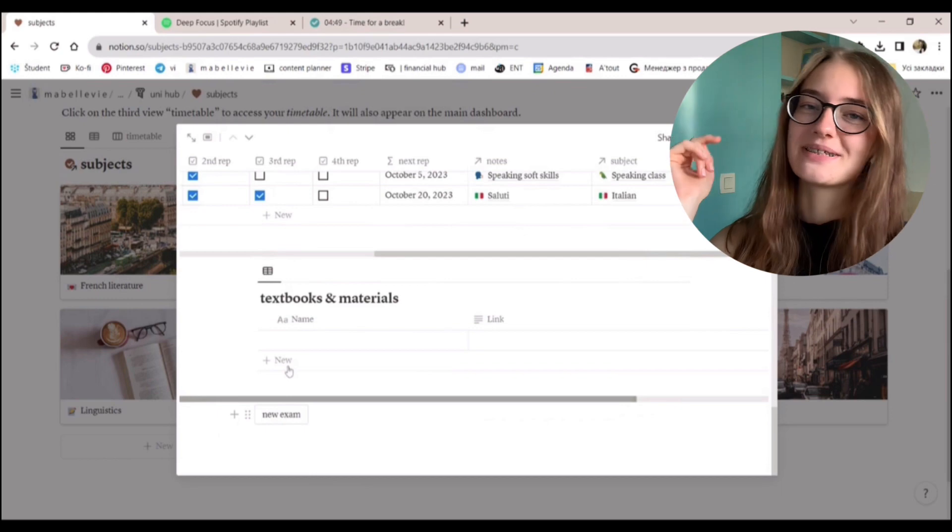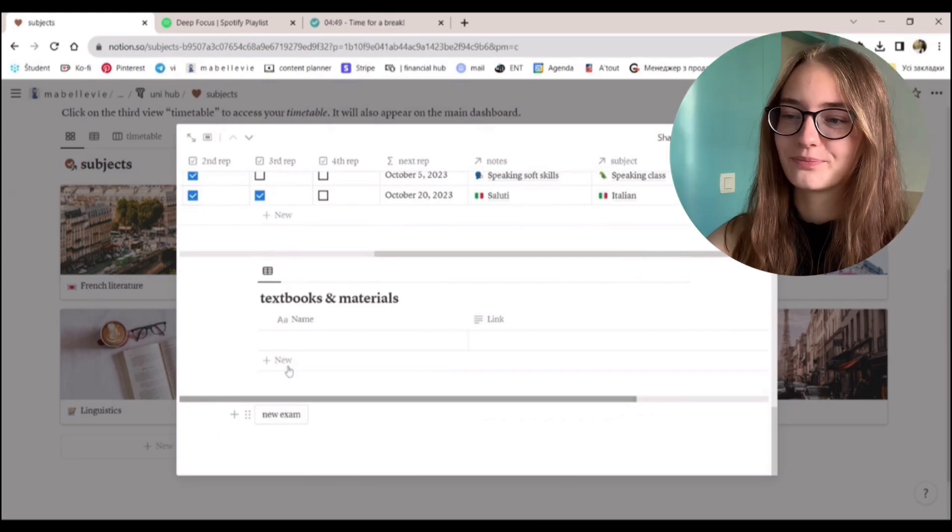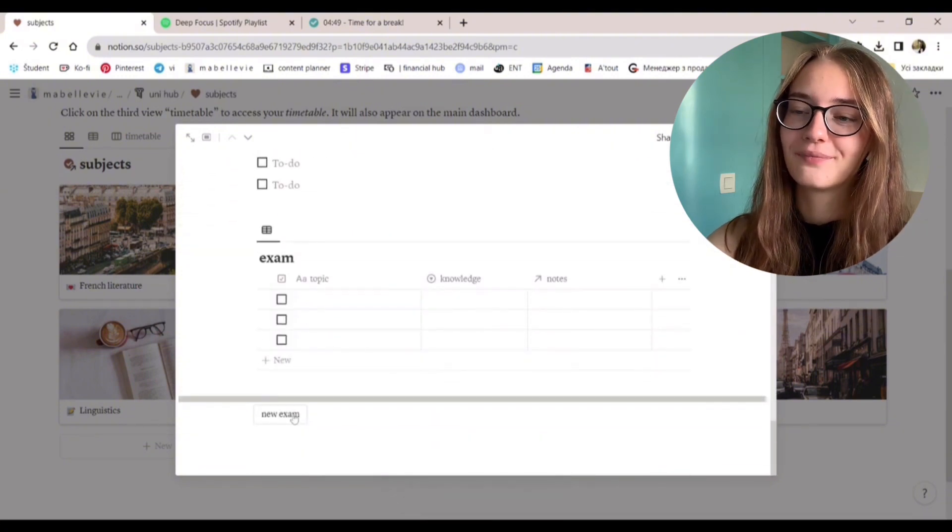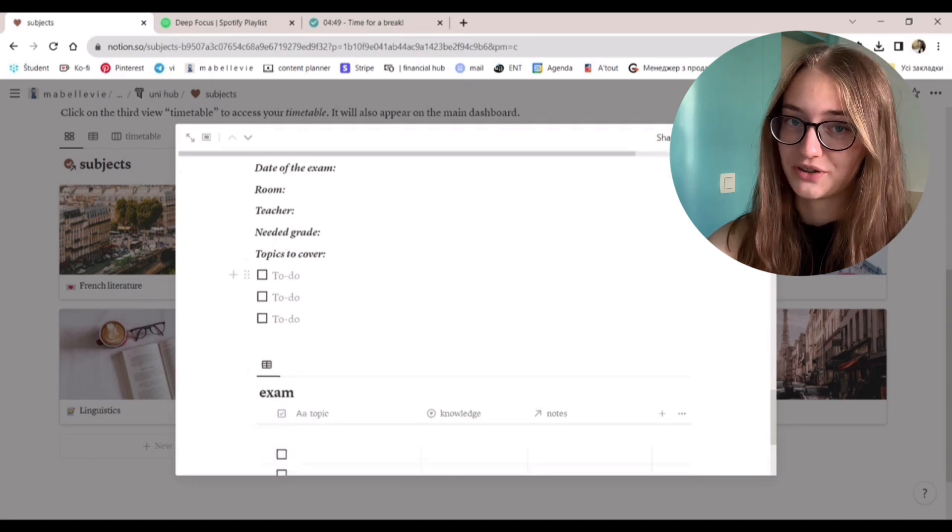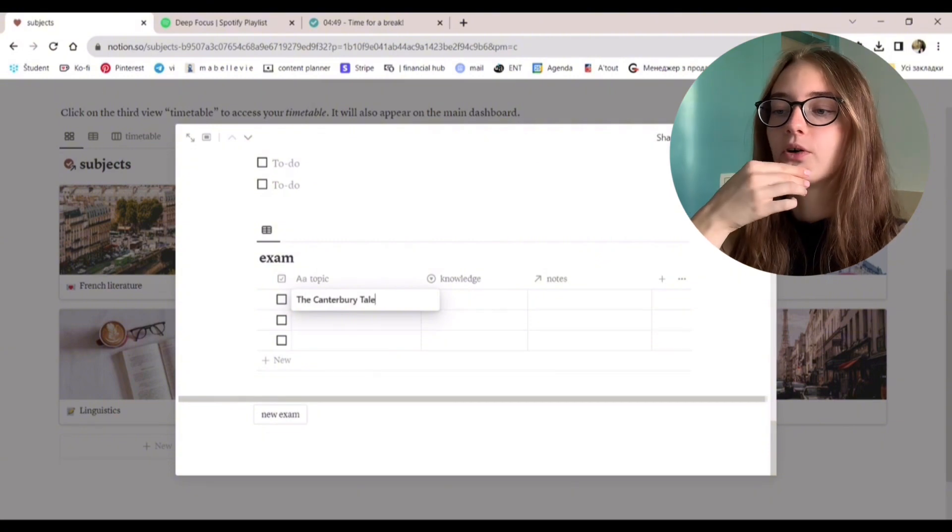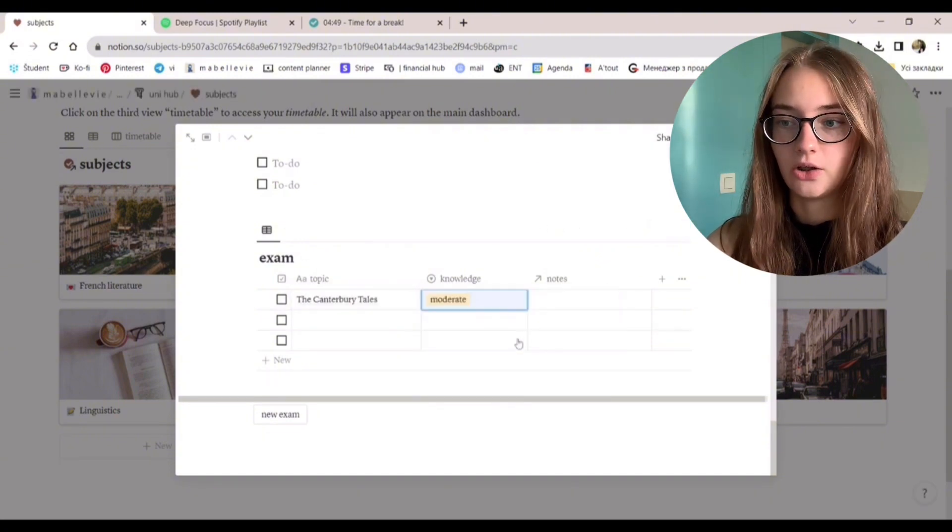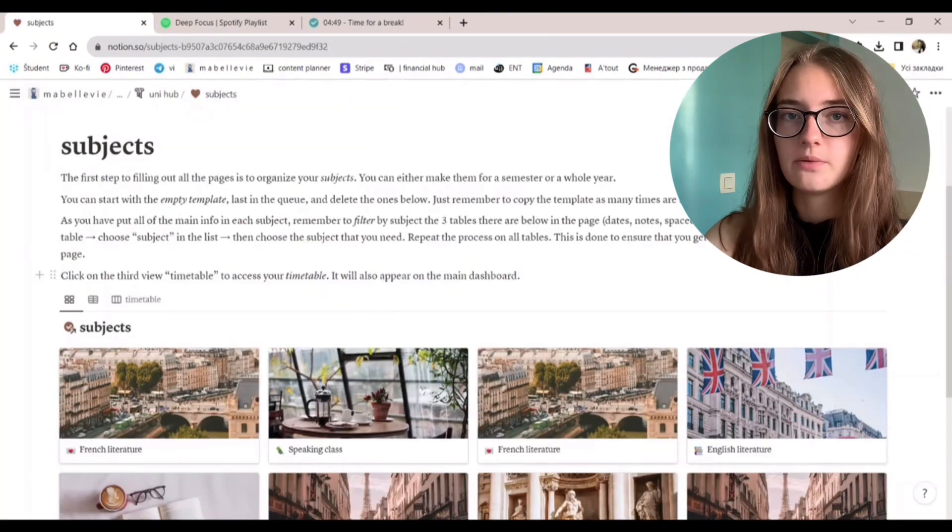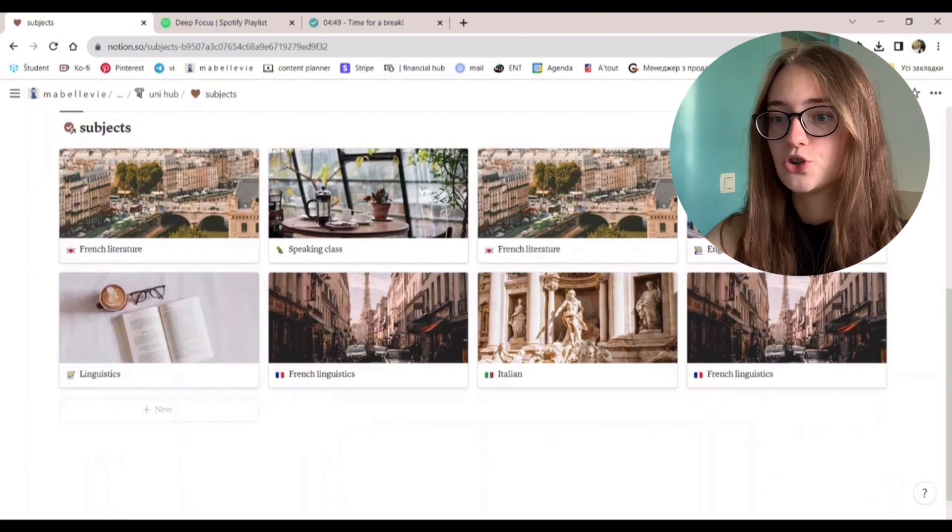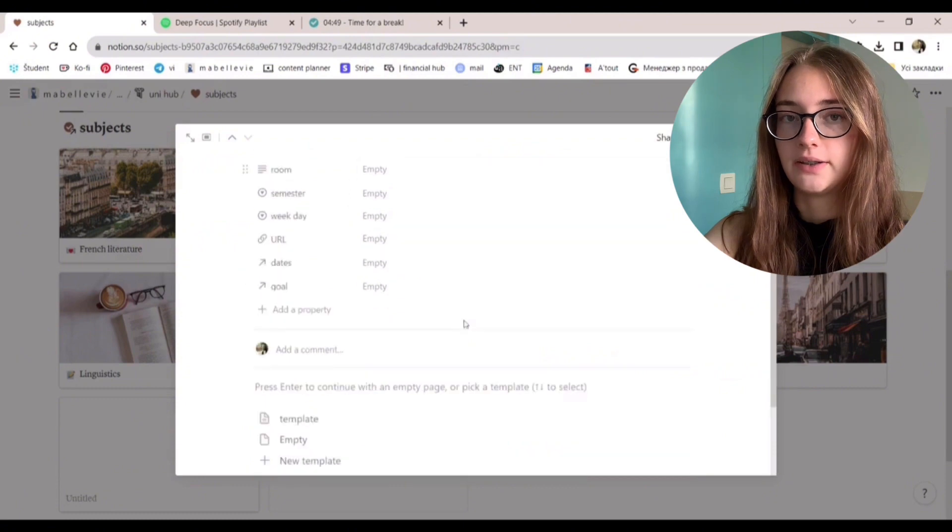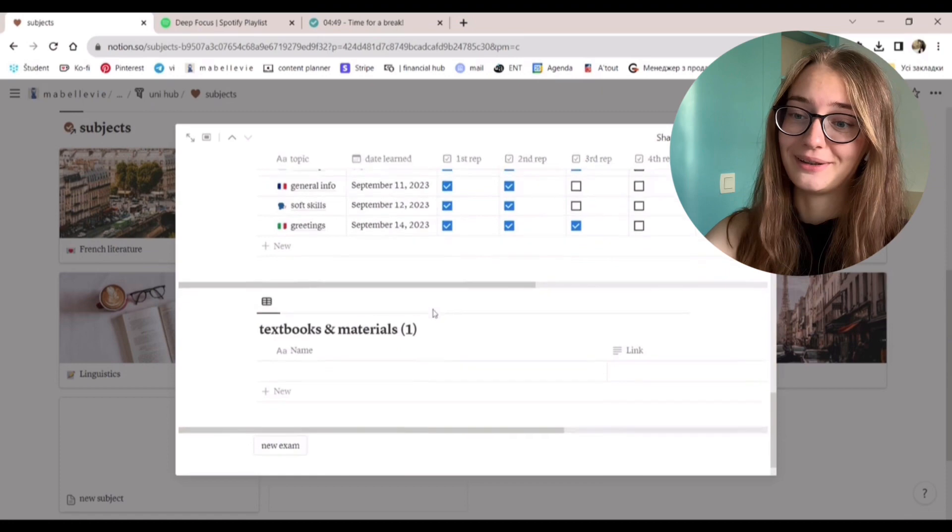Now, this is my second favorite. I'm really proud of this page. Look at this. You just click here. Voila. You have a whole new template to prepare for an exam for a specific subject. So you fill out the info about the exam here and a table for the specific topics you need to revise, how well you already know them, and connect them to the existing notes that will also appear here.